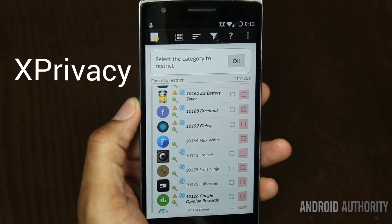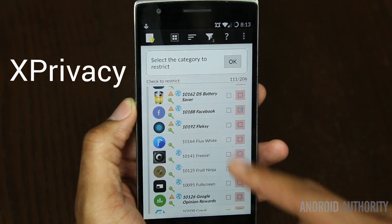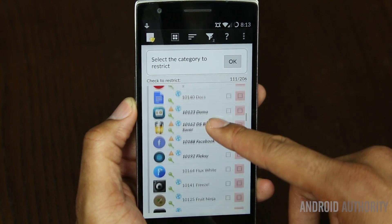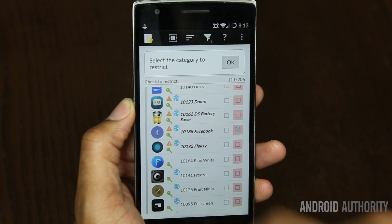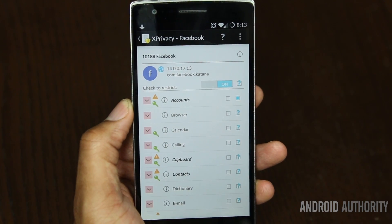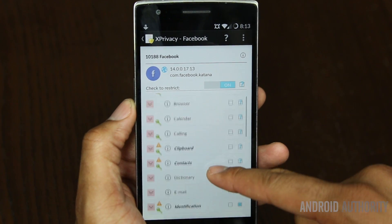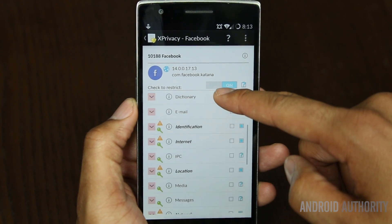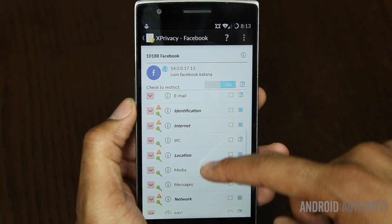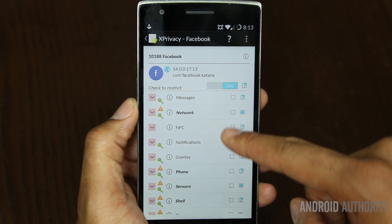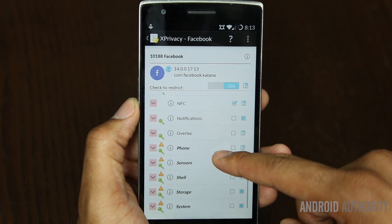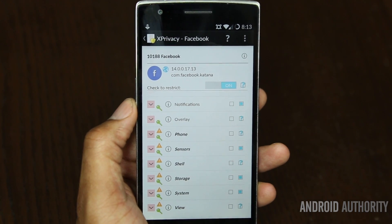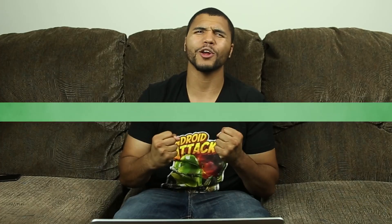I didn't forget about you security nuts out there — X-Privacy is the way to go for security. X-Privacy is a feature-rich security application that allows you to have total protection of your information. You decide which applications have access to your information at all times. For example, I can tell Facebook that I don't want it to have access to my location, or I can even spoof a location. This is great especially for games that want access to your contact list for no good reason.